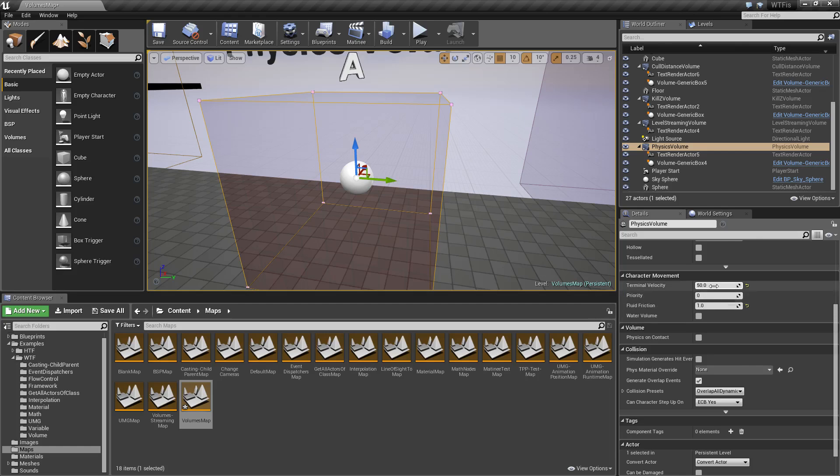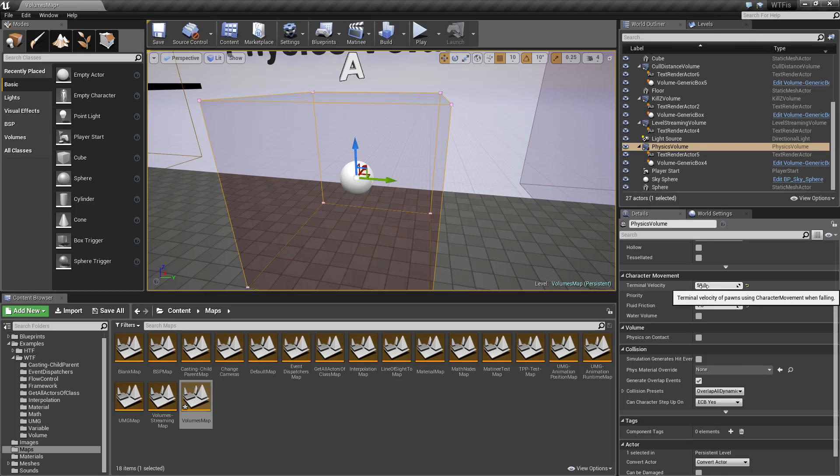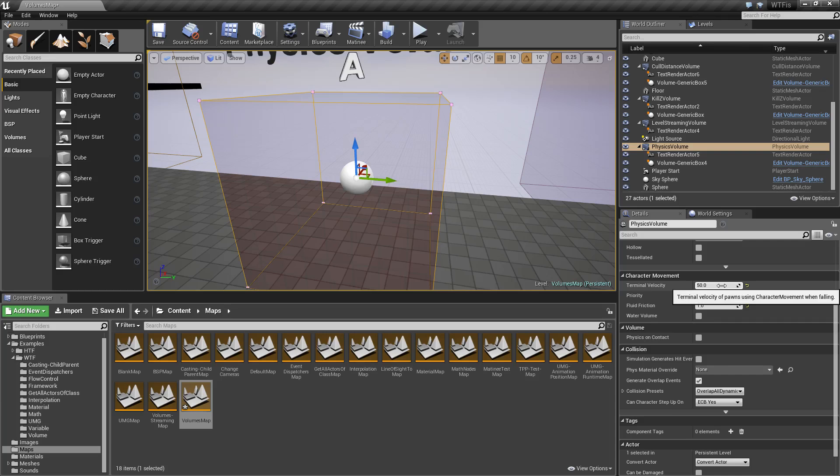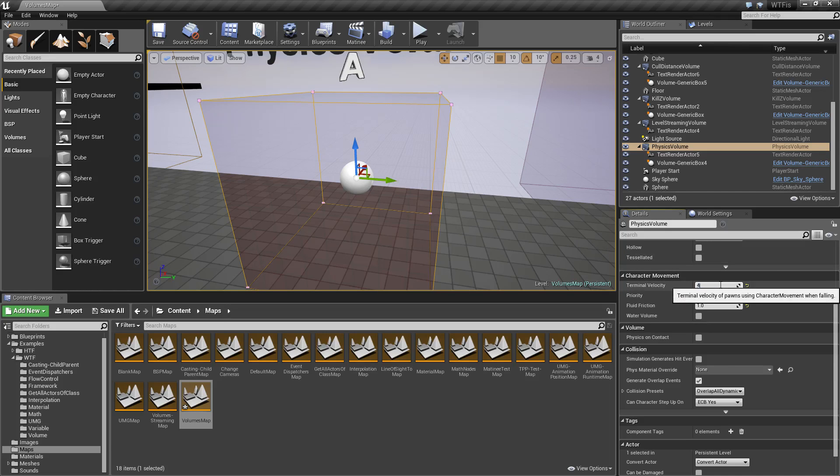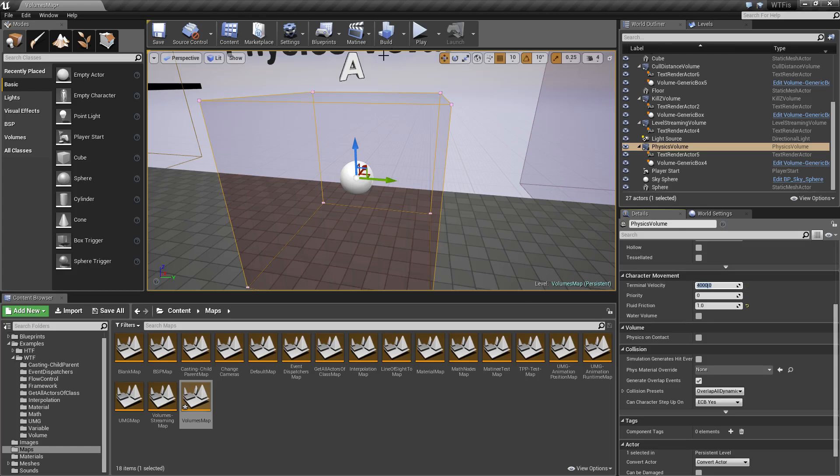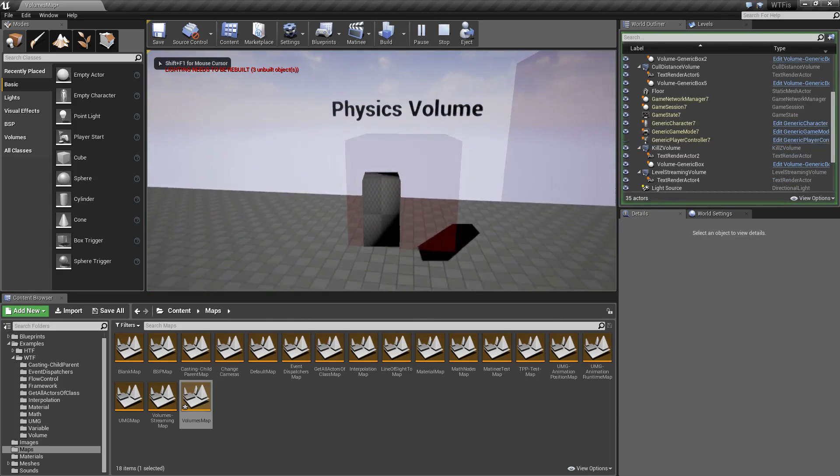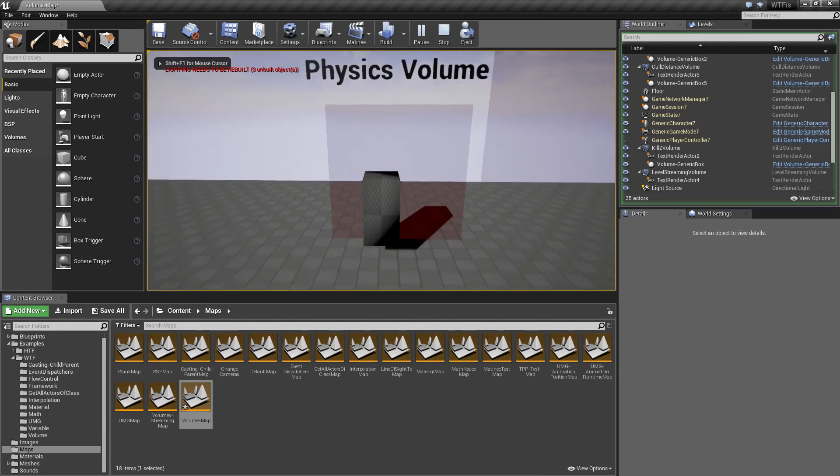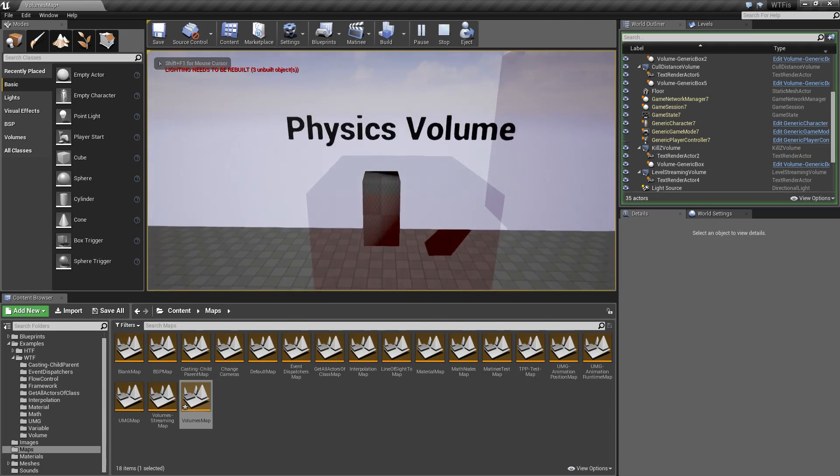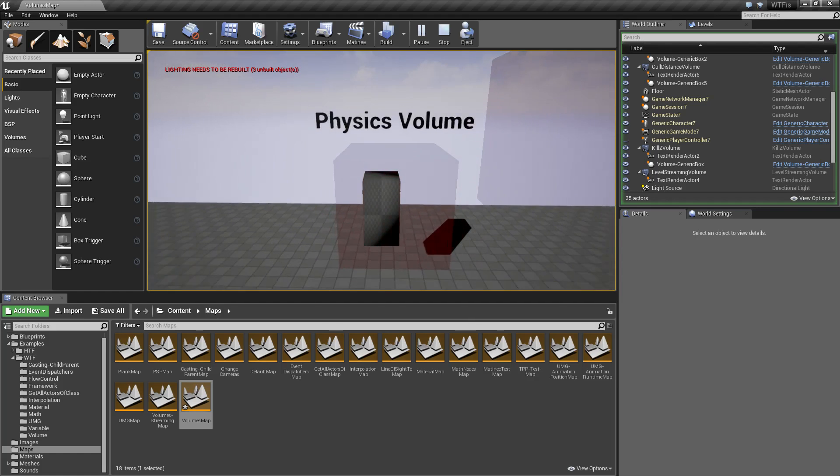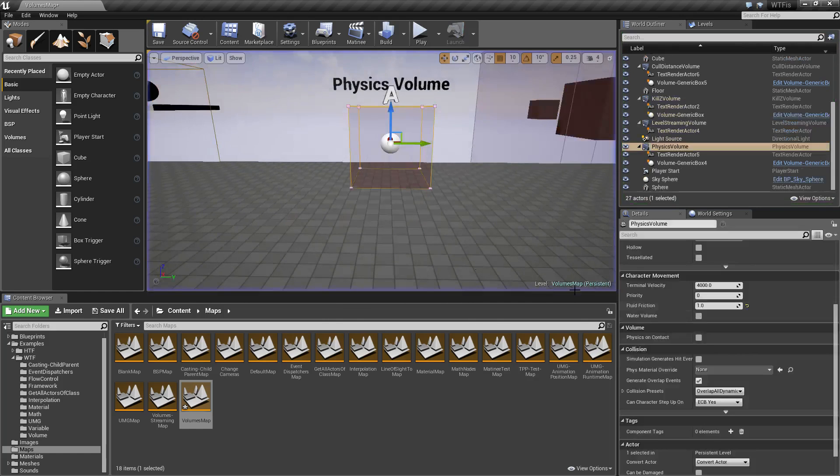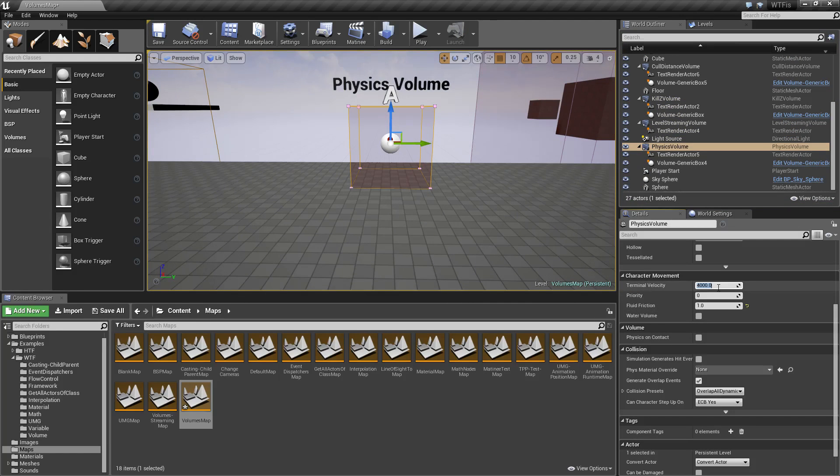We have our terminal velocity. This basically determines the speed at which you're going to fall. By default it's going to be 4,000. If we run this again, you're gonna notice normal jump and pretty much the same thing inside.